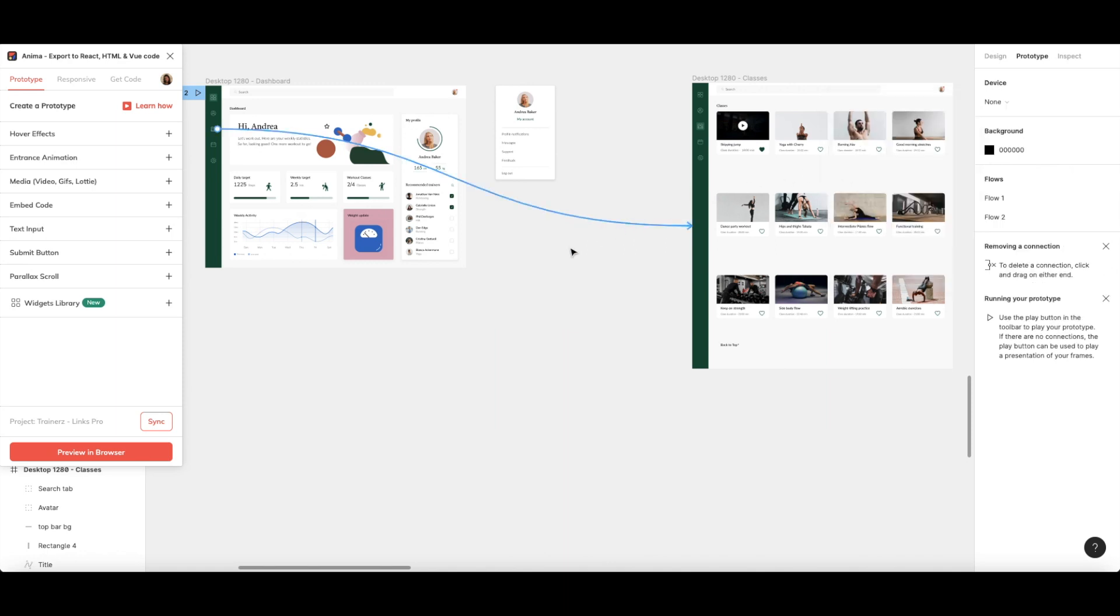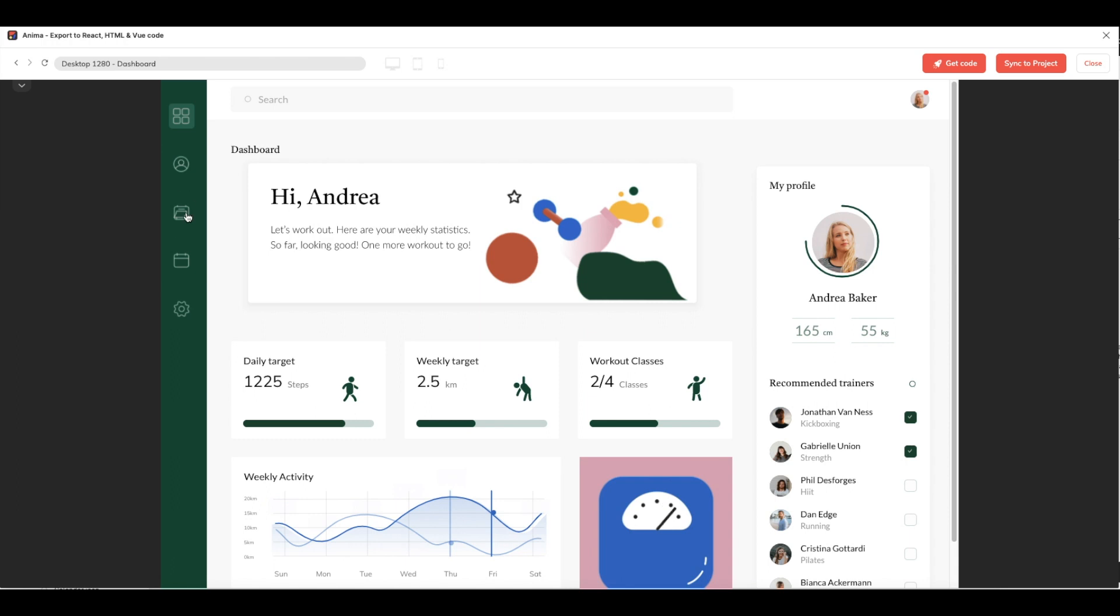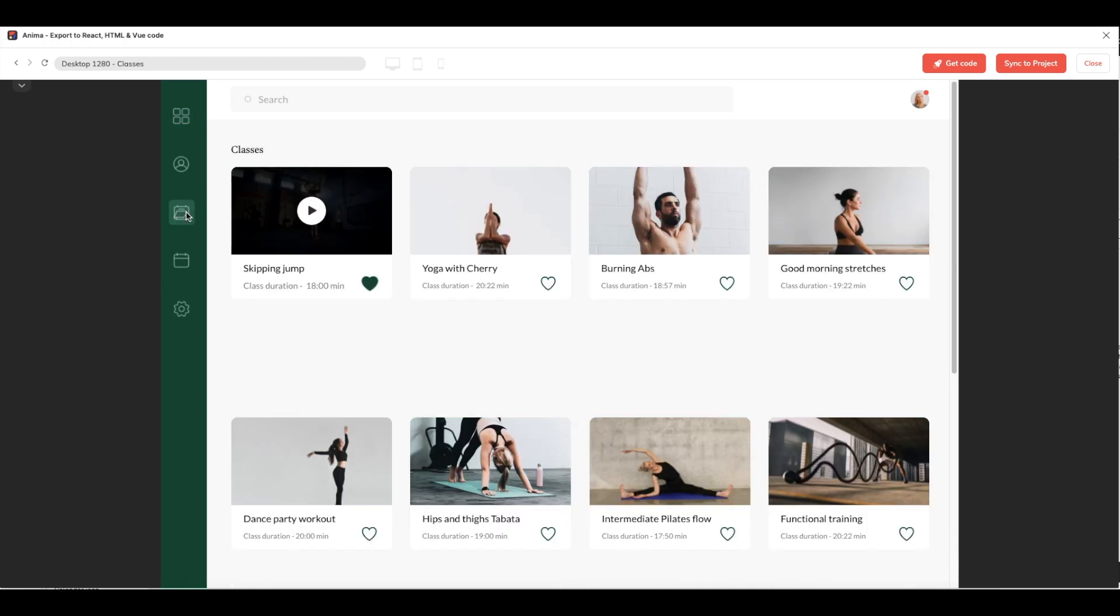Now, that's the previous interaction we set. When we click on the folder, I'm sent to my classes page.